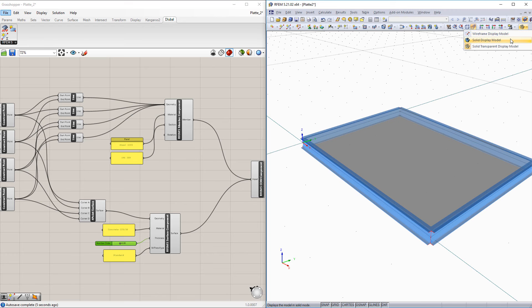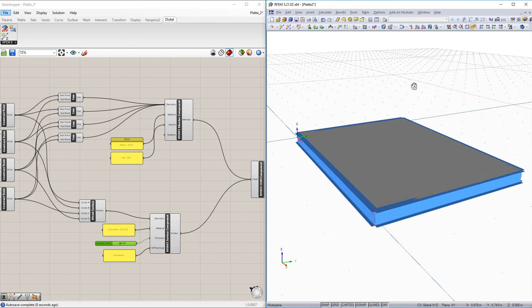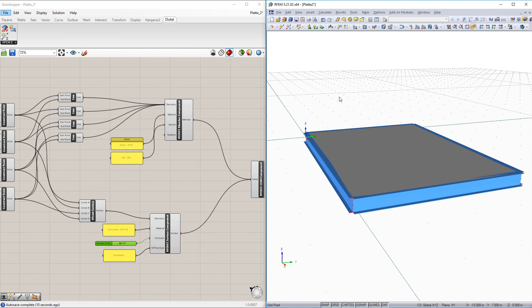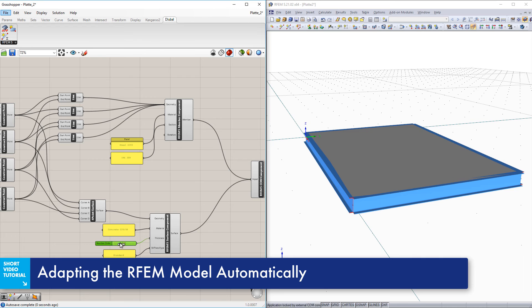All changes to the parameters in Grasshopper now have a direct impact on the RFem model.